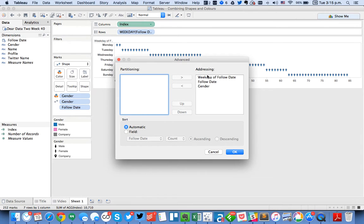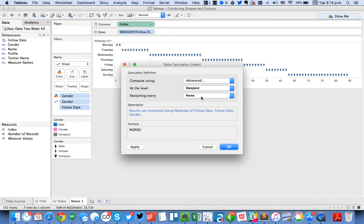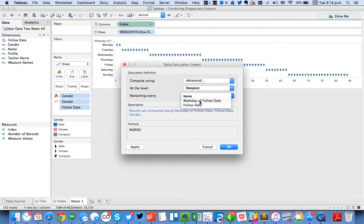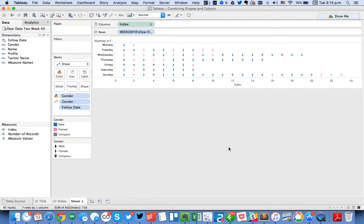So I can do it by weekday, follow date, and then gender. Hit OK. And I want it to recount every weekday. Okay so there you go.